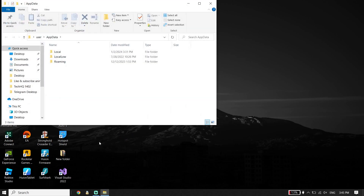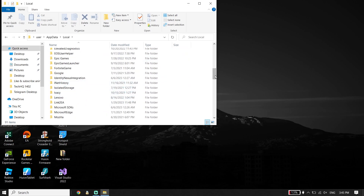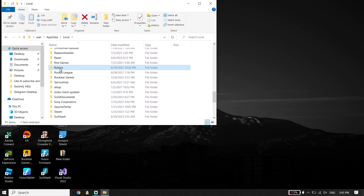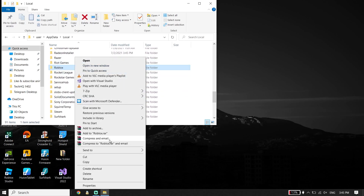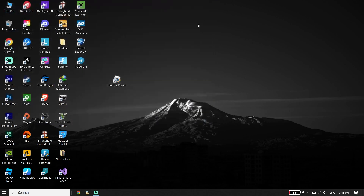For the first solution to fix Roblox authentication failed or error code 403, click on the Local folder, then scroll down to find the Roblox folder. Click on it, then click Delete to completely remove Roblox from your PC.